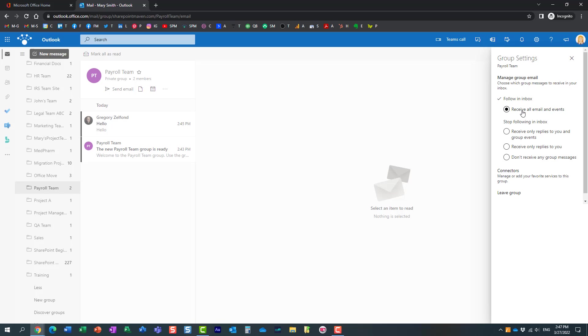But let's say Mary doesn't want to receive any messages from me. She can essentially just check any one of those other boxes. And this shows because Mary is part of many different teams.